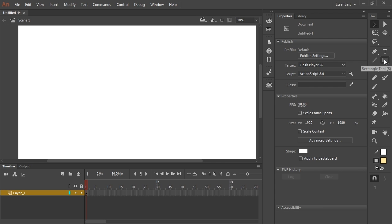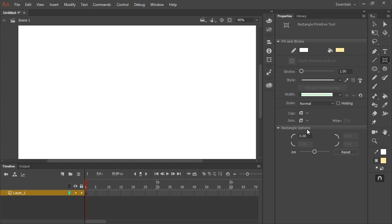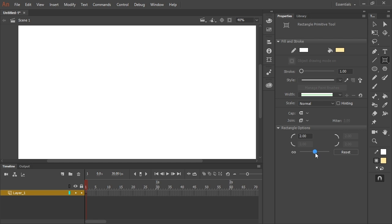I want not just the rectangle tool, but the rectangle primitive tool. So I long press to bring that other option up, and I'm going to select rectangle primitive. In the properties panel, I have a rectangle options section with a slider, which is currently at its default setting of zero — that allows me to adjust how the corners look on the primitive I'm going to create.